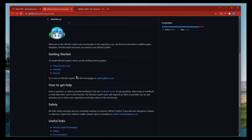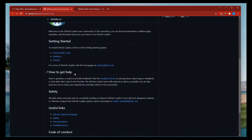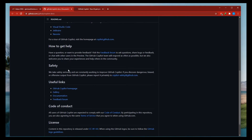Let's come back to the documentation. For how to get help, have a question or want to provide feedback — visit the forum, feedback forum to ask questions or chat on the preview. The GitHub Copilot team will respond as often as possible, and they also welcome you to share your experience and help others in the community. On safety: 'We take safety seriously and are constantly working on improving GitHub Copilot.'